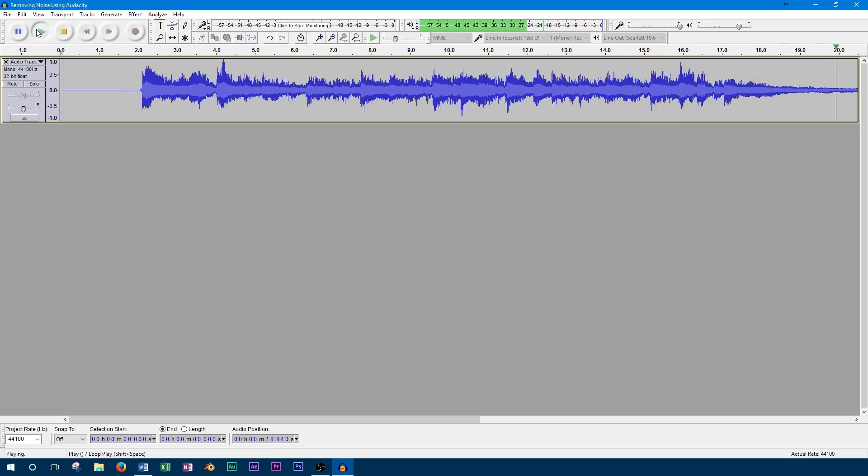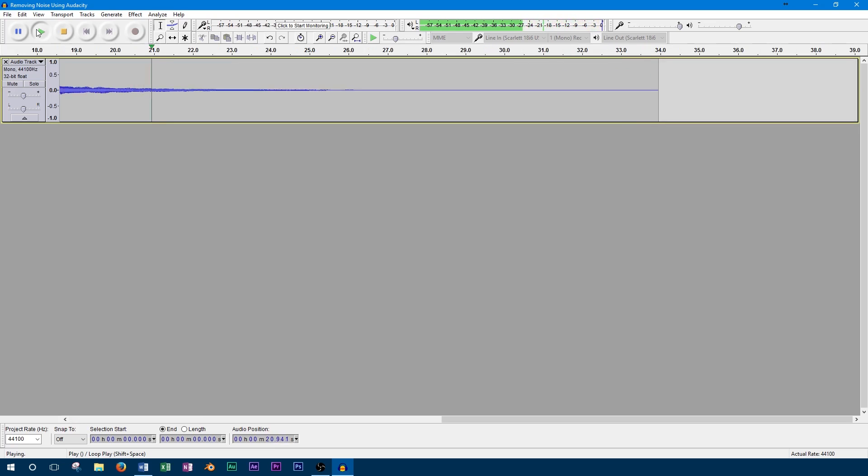So for this effect to work, the first thing we need to do is find a part of the track that's just noise. This will tell the noise reduction effect what we actually want to remove, so it can remove that part and not the guitar.